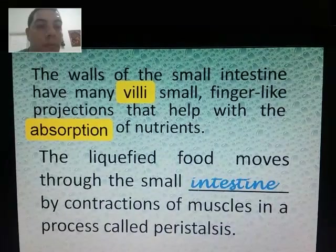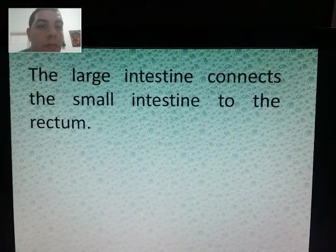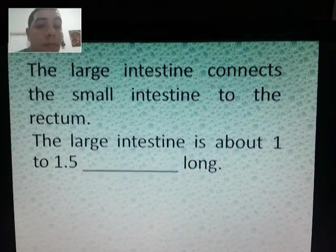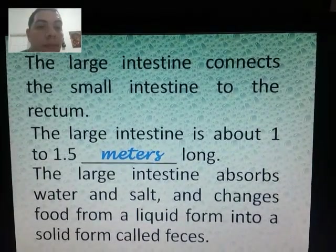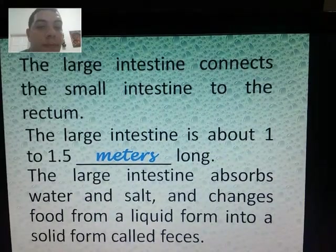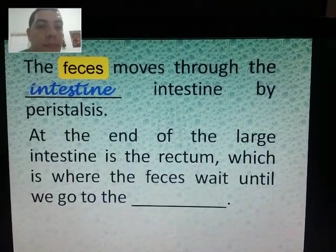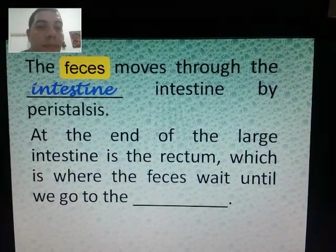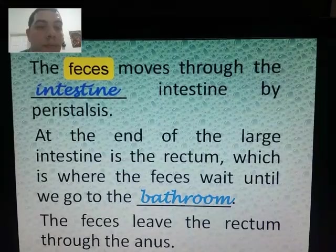The walls of the small intestine have many villi — small finger-like projections that help with the absorption of nutrients. The liquefied food moves through the small intestine by contractions of muscles in a process called peristalsis. The large intestine connects the small intestine to the rectum and is about 1 to 1.5 meters long. It absorbs water and salt and changes food from liquid into solid form called feces. The feces moves through the large intestine by peristalsis, waits in the rectum, and leaves through the anus.